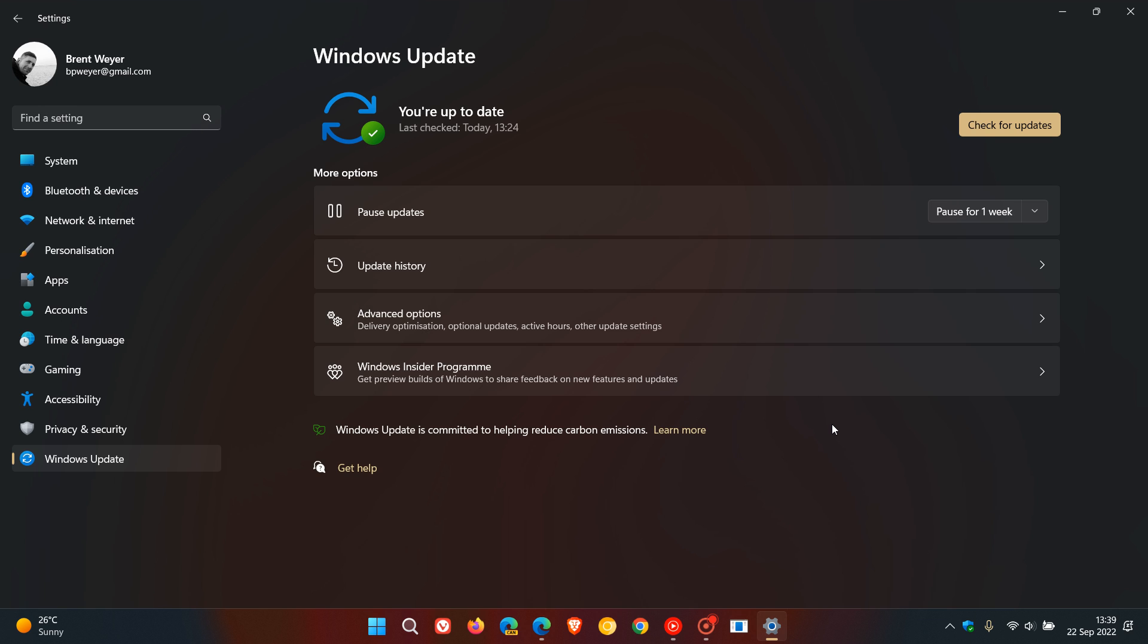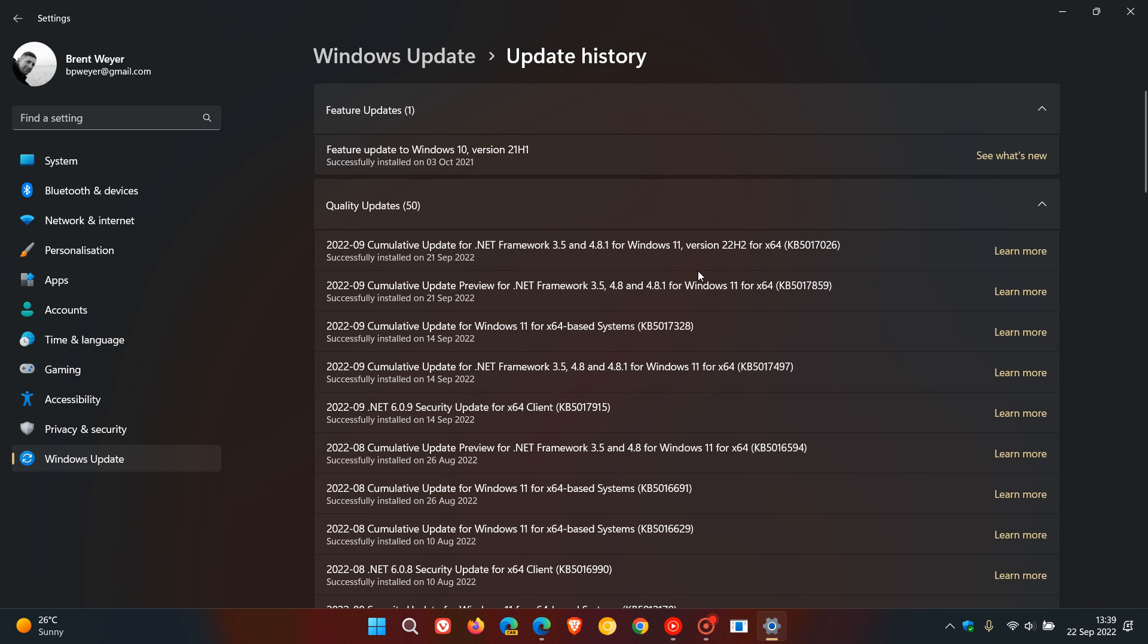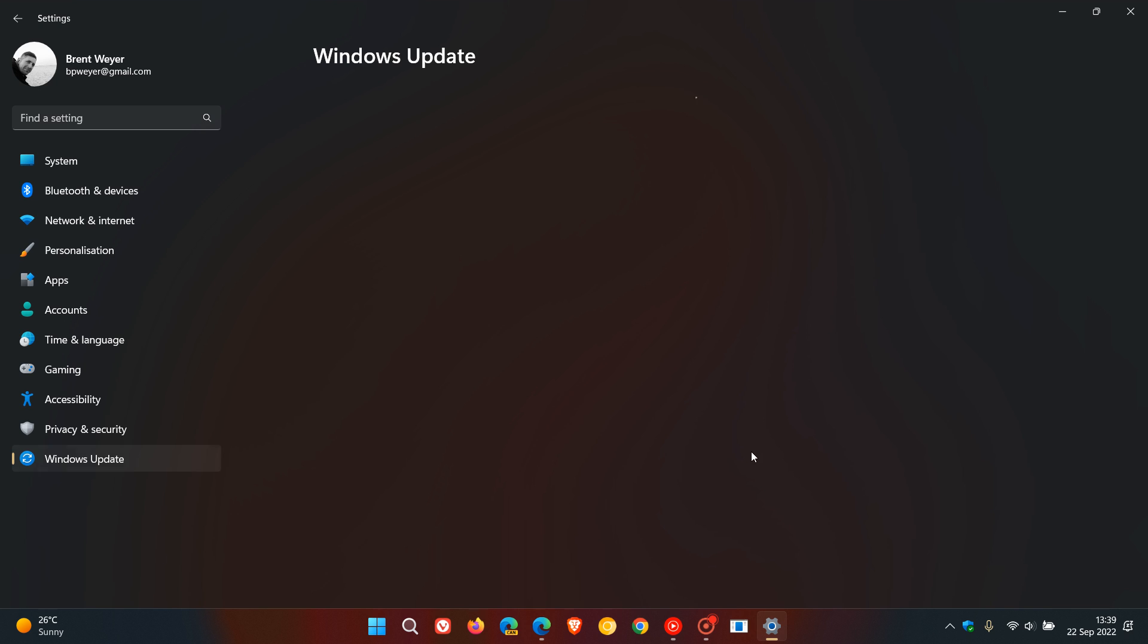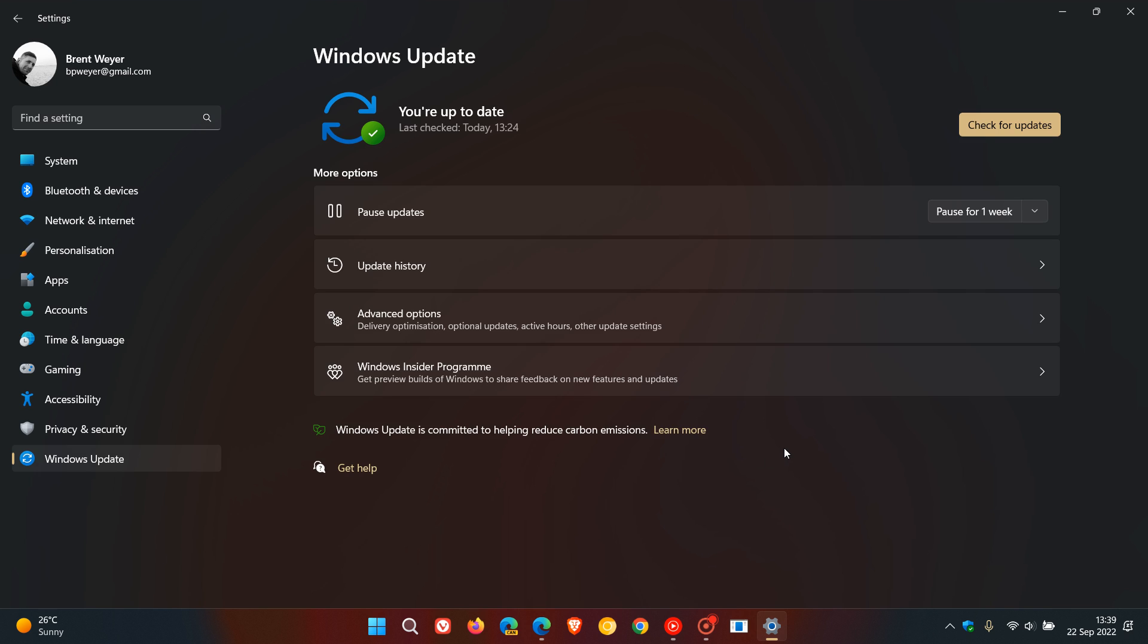Now also regarding version 22H2, the cumulative updates have also had improvements, and the cumulative updates, unlike the feature updates, are the updates that rolled out near the end of every month and the beginning of every month, so that's your B and C release updates.